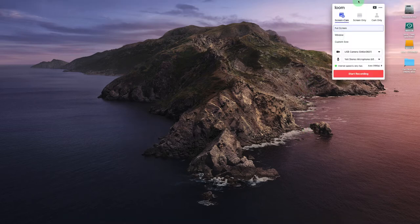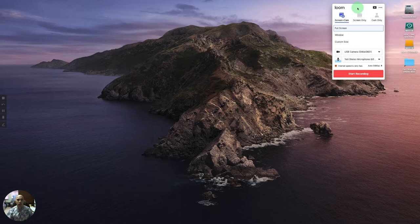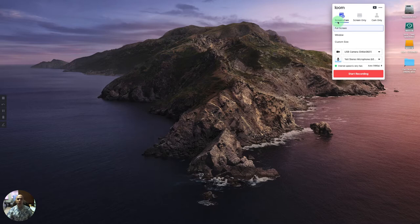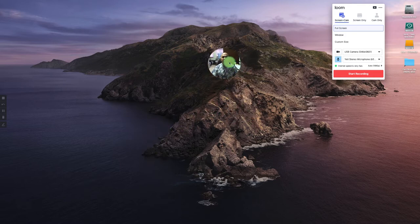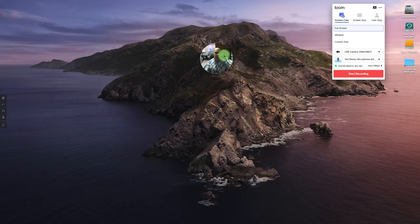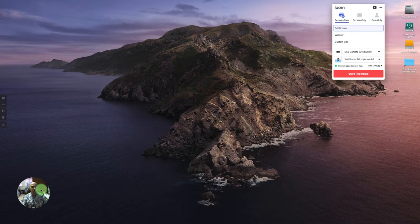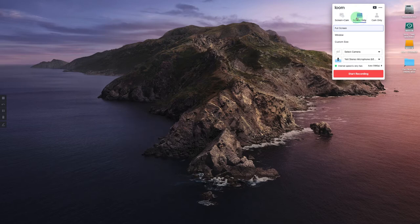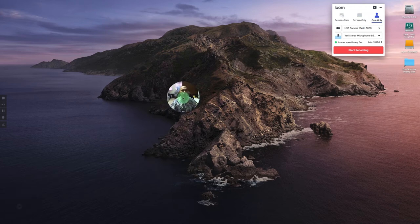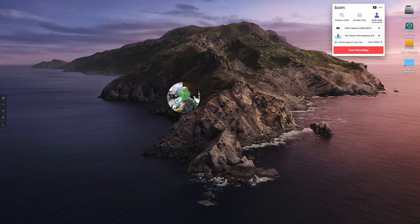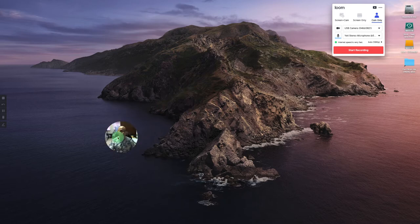Now with Loom running, I have several choices of what I can do. The first thing you'll want to notice is there's actually three options here: screen plus cam, in other words I want to record my screen plus my camera, which you could see down here in the lower left hand corner. I may only want to record my screen only, and in that case the cam shuts off. Or I may want to record only my cam, just this little window down here at the bottom. Loom can do any of those combinations.